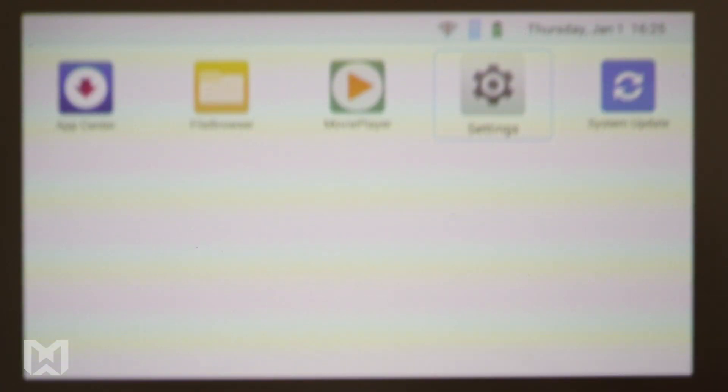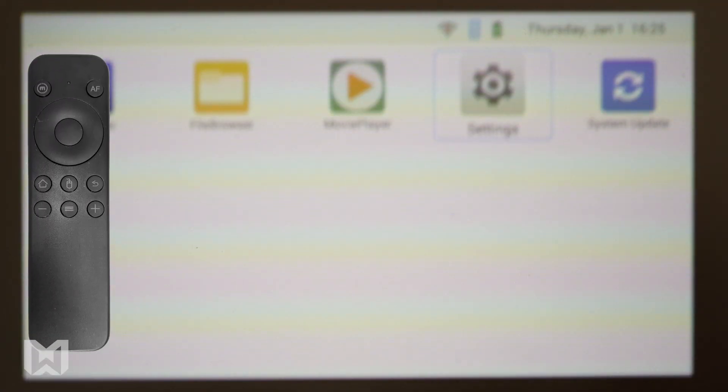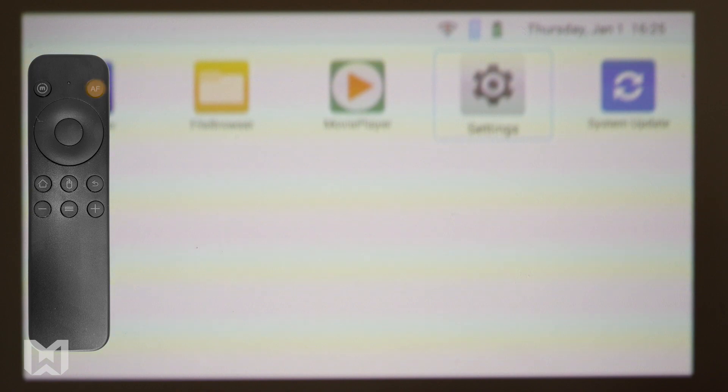Your projector should be done powering on by now. Press the AF or auto-focus button on the remote to focus it.